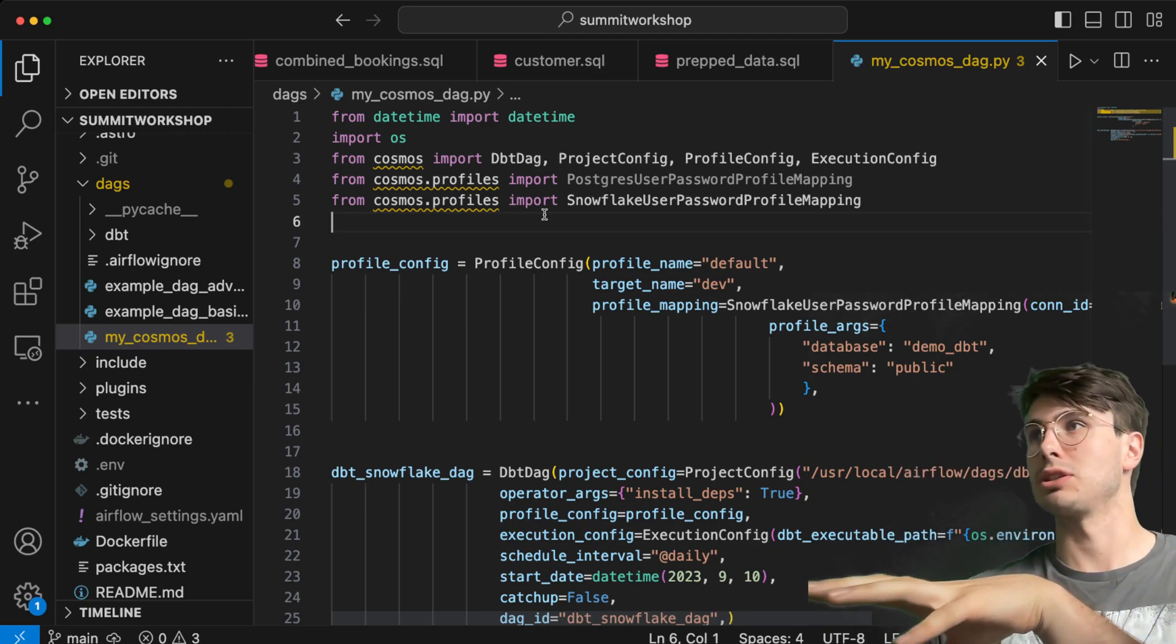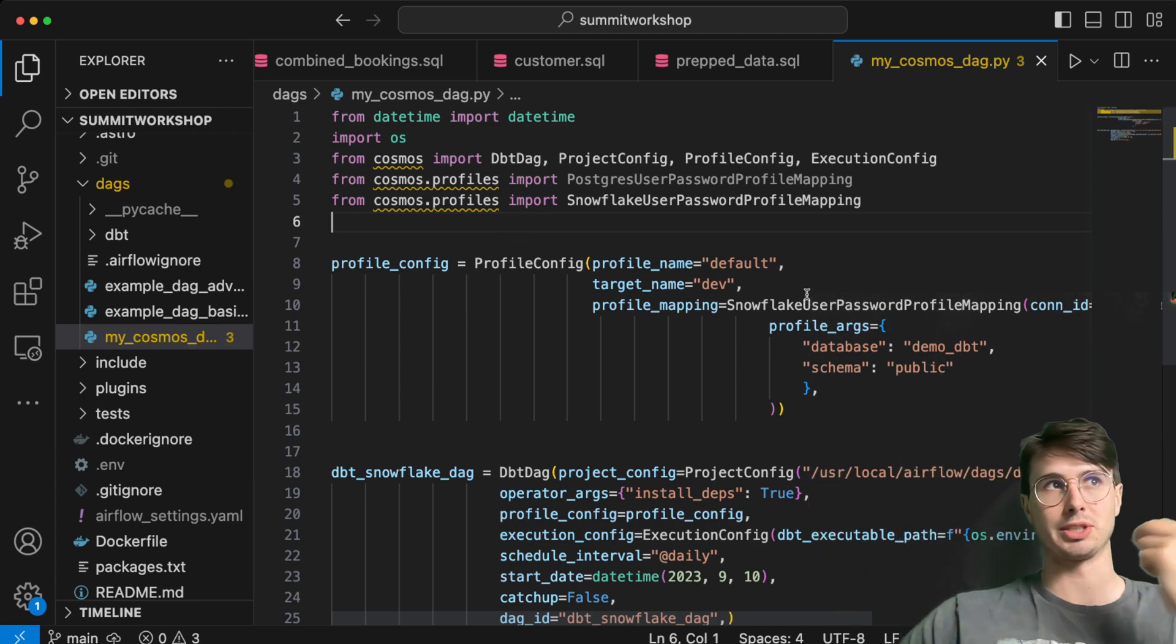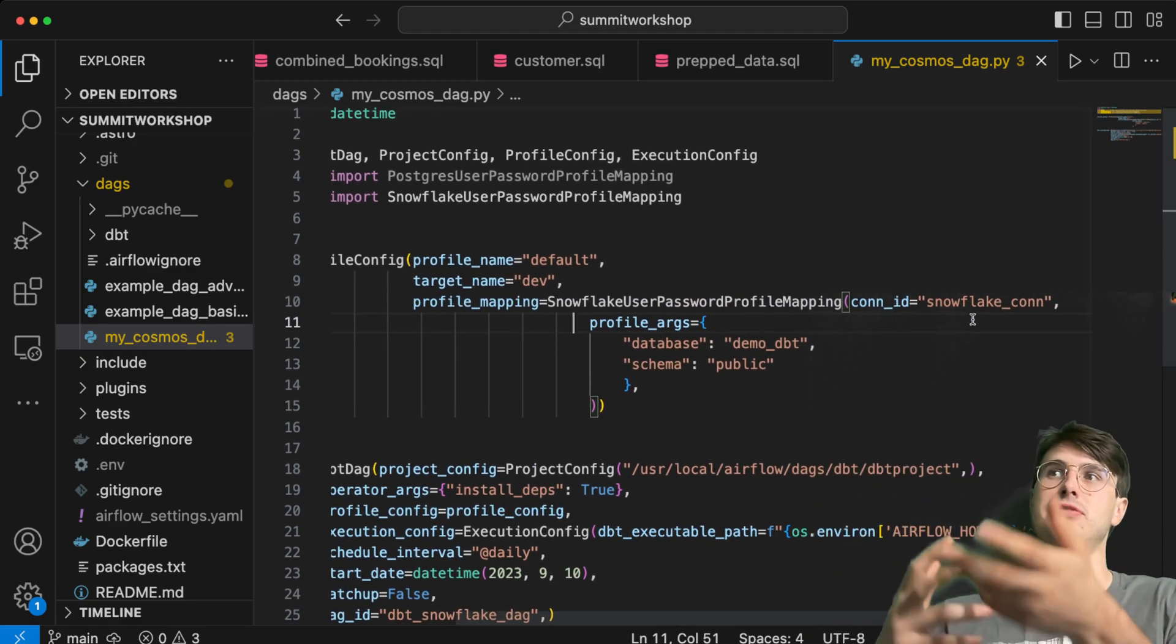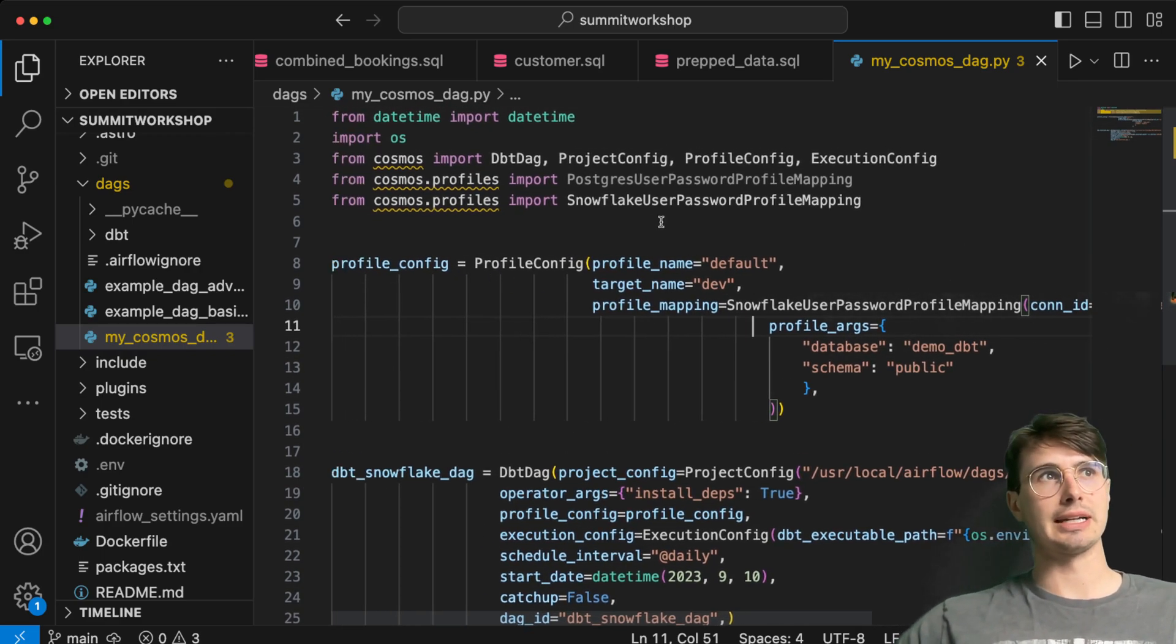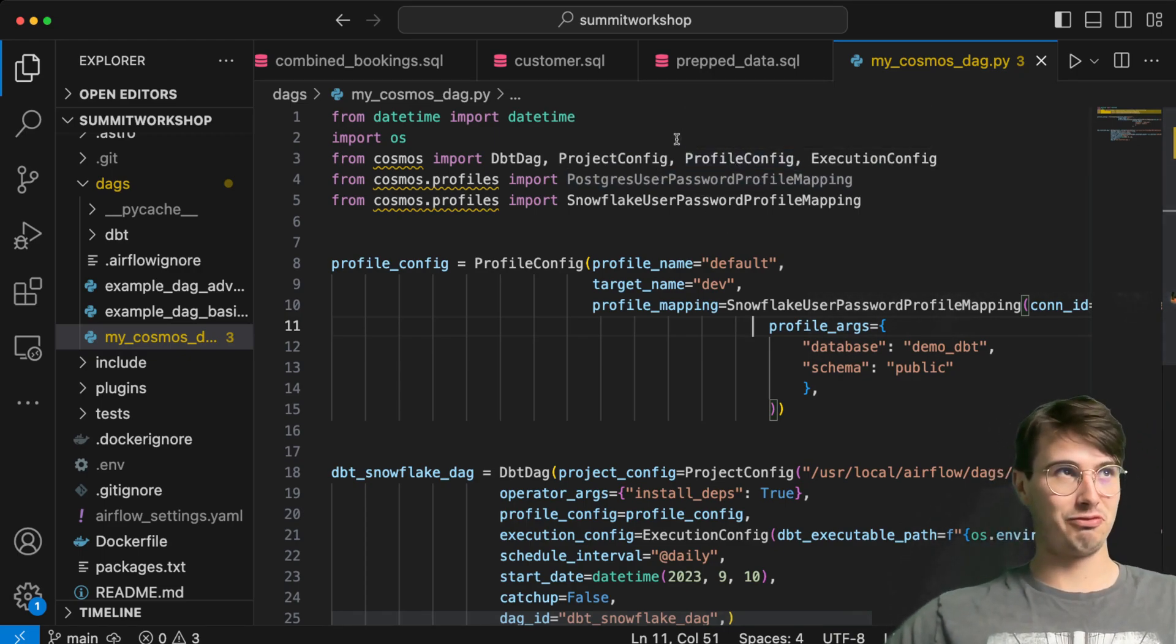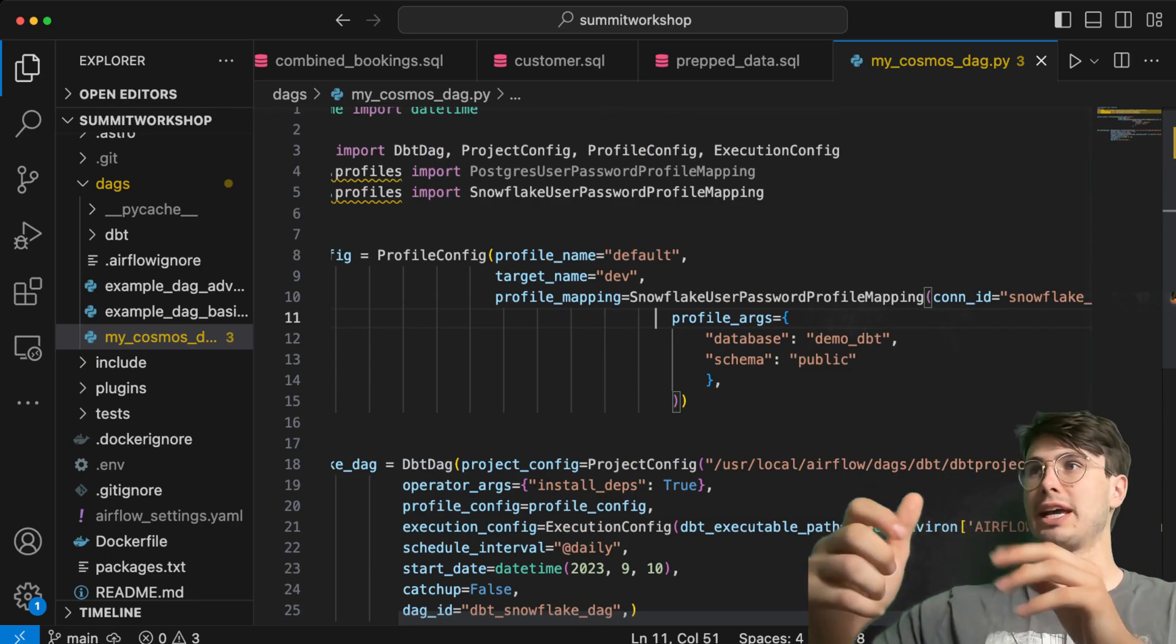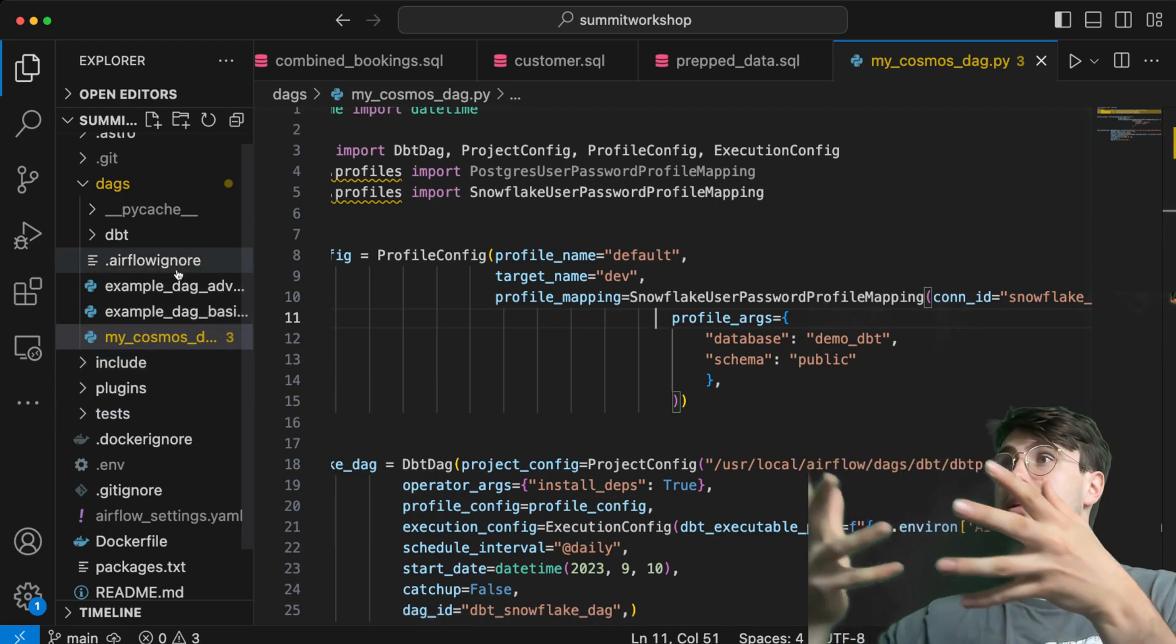What these different modules we're reading in are: dbt dag obviously is the tool we're using to create a dag that is just based on those dbt models without us actually needing to make a separate bash operator that's going to trigger each dbt model. The project config is where we're just pointing our dbt model towards. This is going to use the project details that are already defined within my dbt project and use those as the configuration details for this dbt dag.